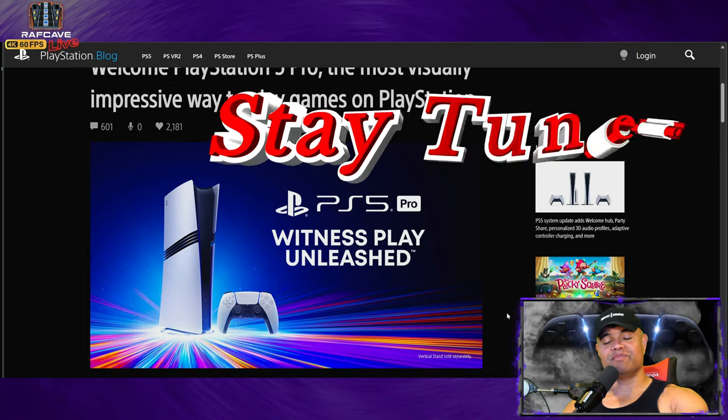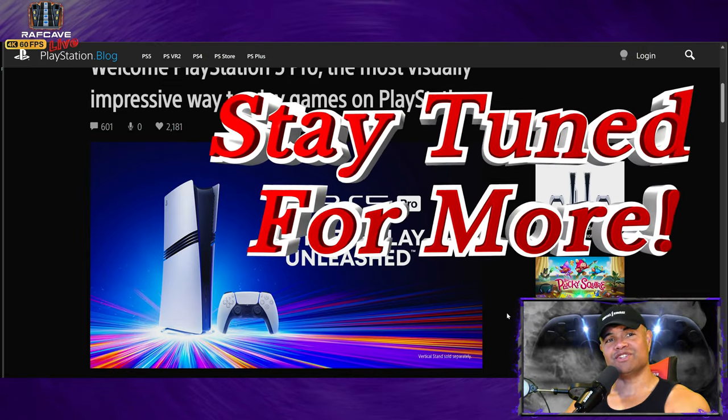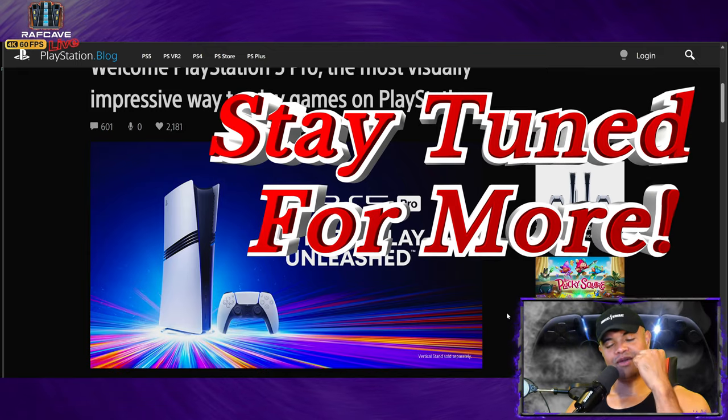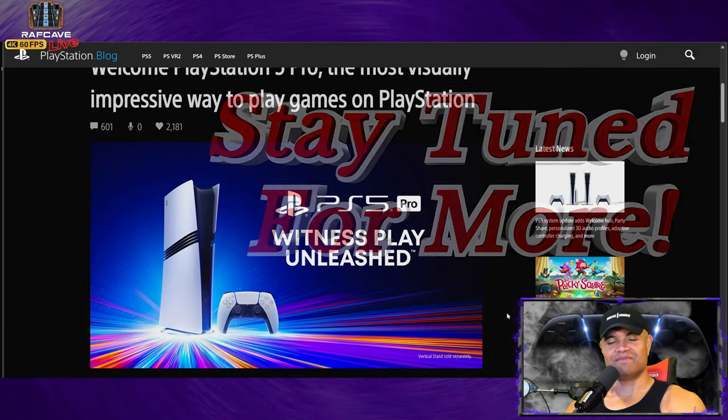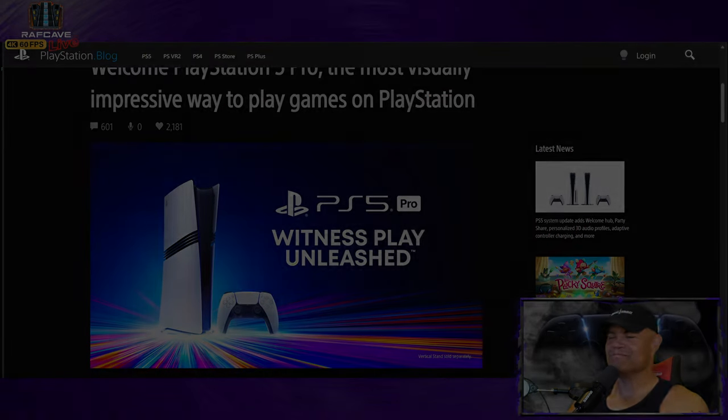Thanks so much guys, hit that like button, subscribe, welcome to my channel. Home theater rules, Raff out, see ya.